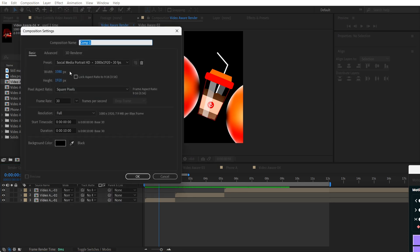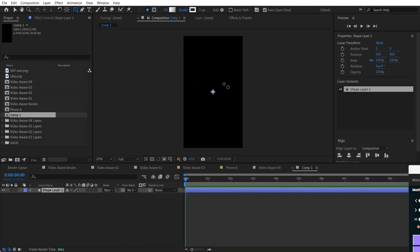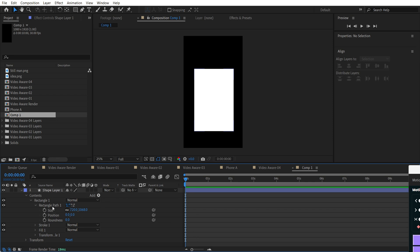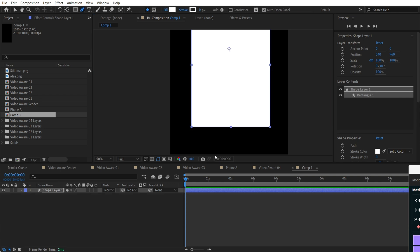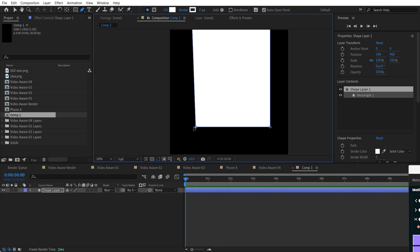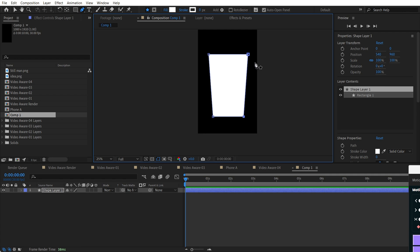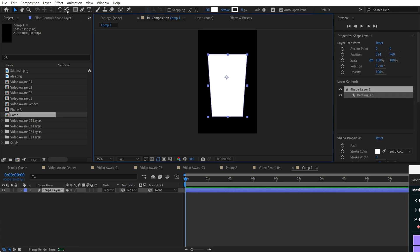To do that, we will create a composition. Find the social media portrait preset and use it. Then we'll use the rectangle tool and draw a shape. Go to the rectangle path and use 'Convert to Bezier Path.' Now use the pen tool, select a point, and press Shift plus your arrow keys on the keyboard to move these points to the center. It will look pretty cool.